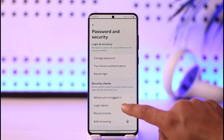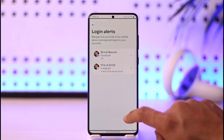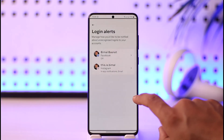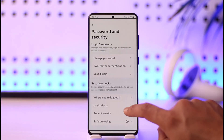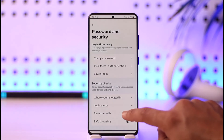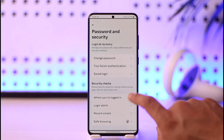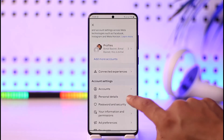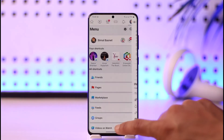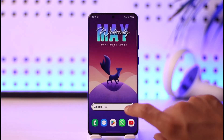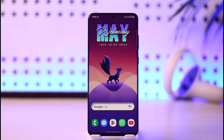You can also select Login Alerts and here you'll be able to choose what kind of alerts you want to turn on. You can also select Recent Emails and so on. But to give you a basic idea, this is how you check your login info on Facebook.